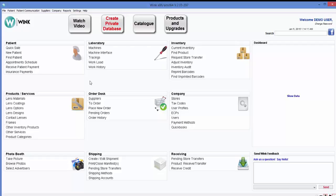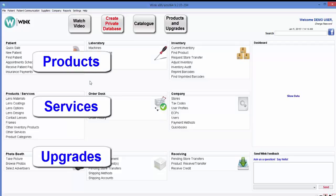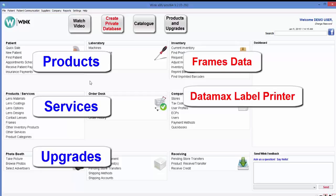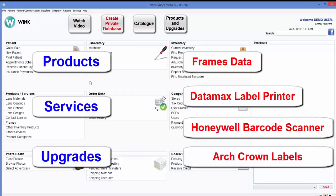By the way, a list of products, services, and upgrades, including frames data, the Datamax label printer, the Honeywell barcode scanner, and Arch Crown labels can be found by clicking on the Wink catalog button at the top of your screen.